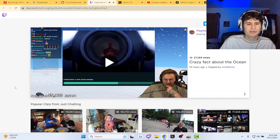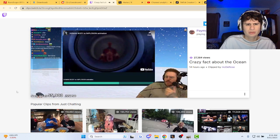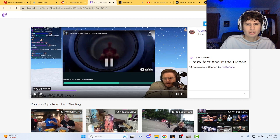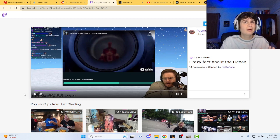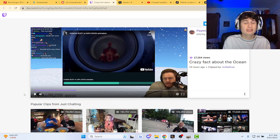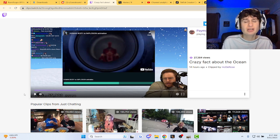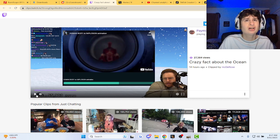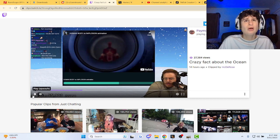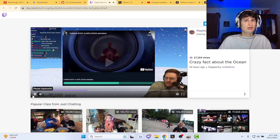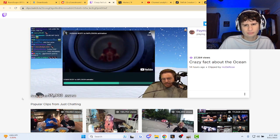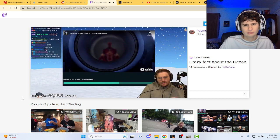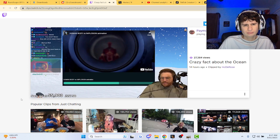Crazy fact about the ocean. Am I looking at this right? He has 55,000 subs? Oh my god bro, I got one sub. Bottom of the ocean, you know they say we know less about the bottom of the ocean than we do the whereabouts of Rich Campbell.